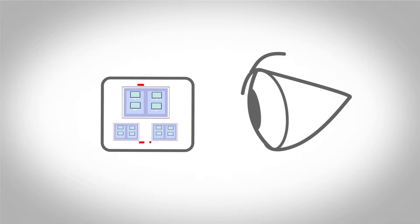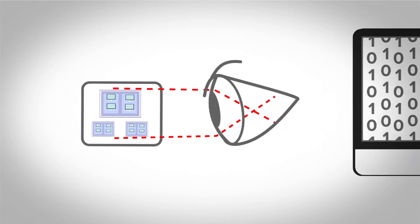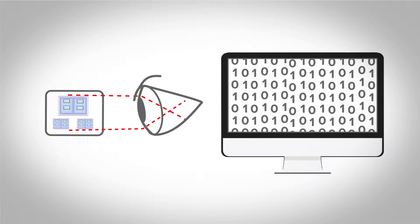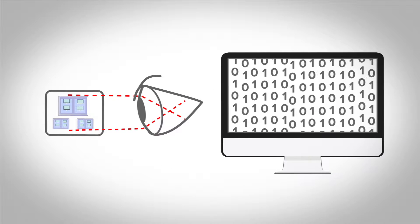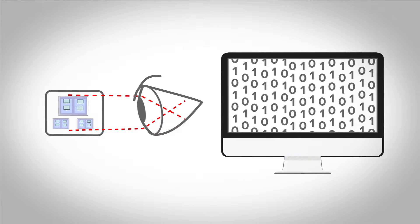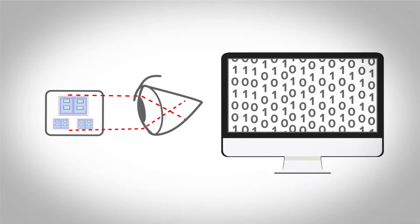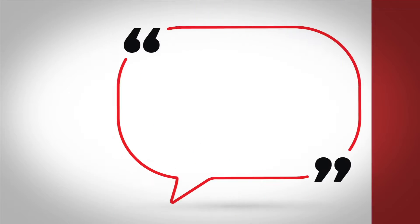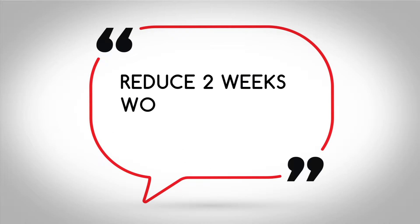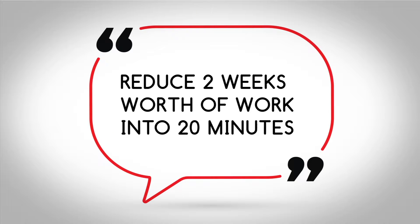And since humans can process a visual image faster than reams of data, the model can increase the speed with which anomalies are found and, as one customer put it, reduce two weeks worth of work into 20 minutes.